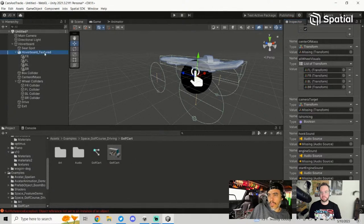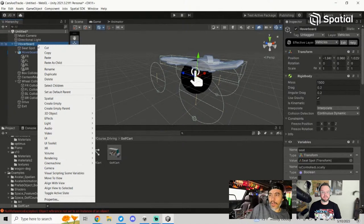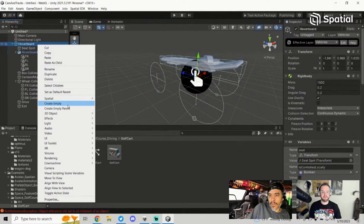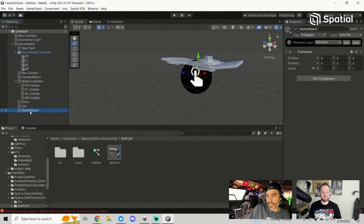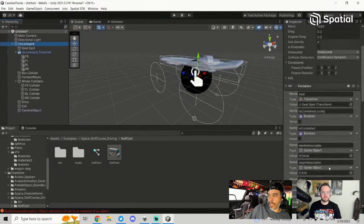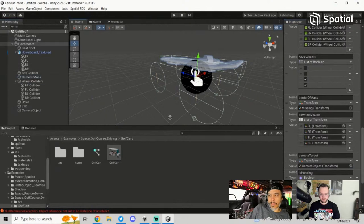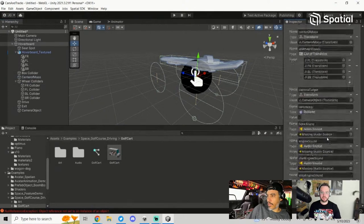For the hoverboard, I'm assuming I want to take a picture of myself while driving around. There's nothing in the way, so I'm just going to put the camera target in the center of where I would be standing if I was riding on it. I'll create another empty object underneath my hoverboard. Also, I forgot to mention the center of mass in the Variables earlier — make sure you add that reference too.